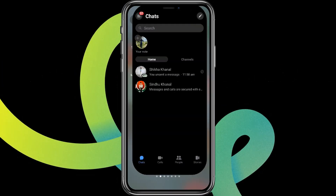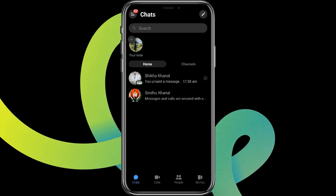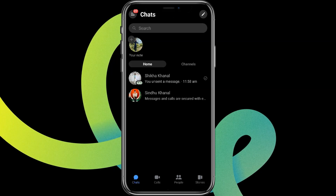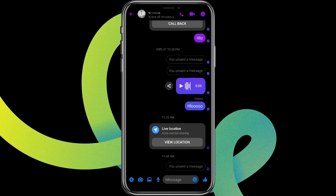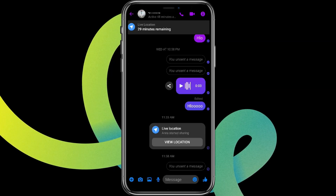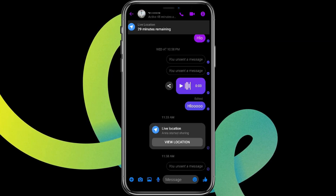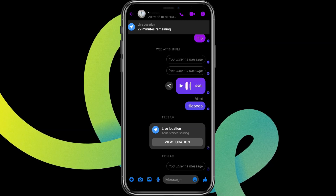First, let's get into the Messenger app. Choose the contact or the conversation you'd like to work with. Tap on it, then click on the three-line menu and click on the eye icon on the top right.